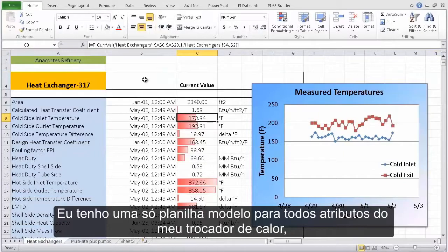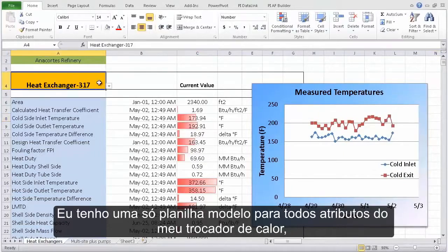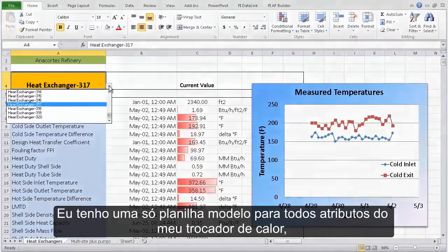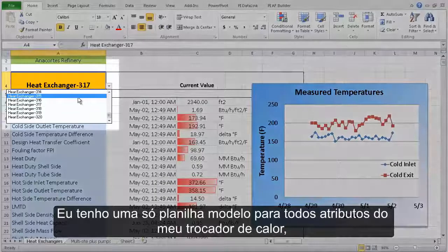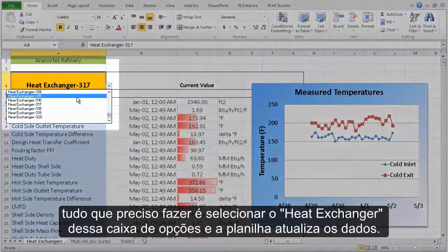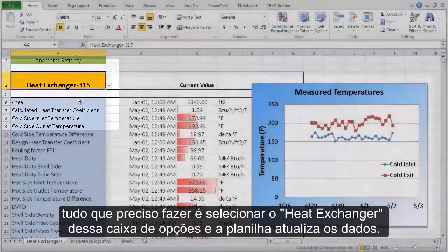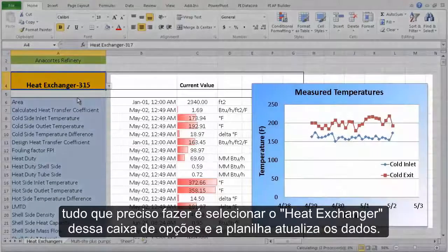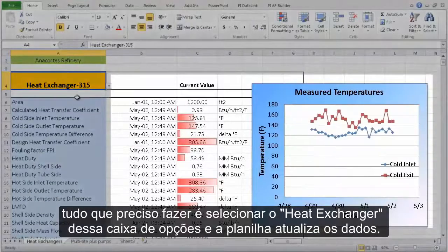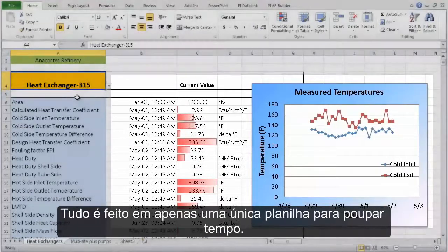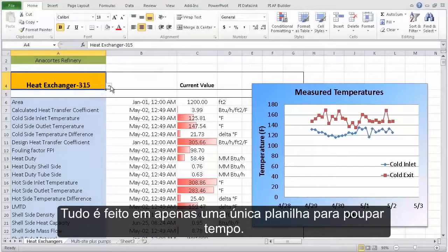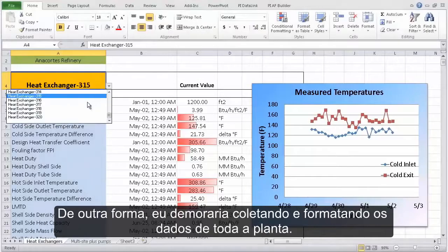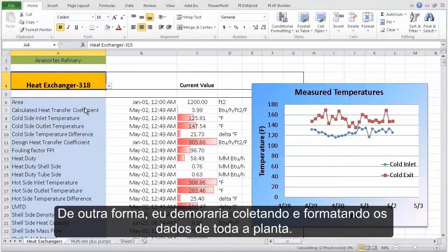I have a single spreadsheet template for all of my heat exchanger assets, and all I need to do is select the heat exchanger from this drop-down list, and my spreadsheet pulls the data for that heat exchanger. It's all from a single spreadsheet, and I save the time I would otherwise spend collecting and formatting data from all over the plant.